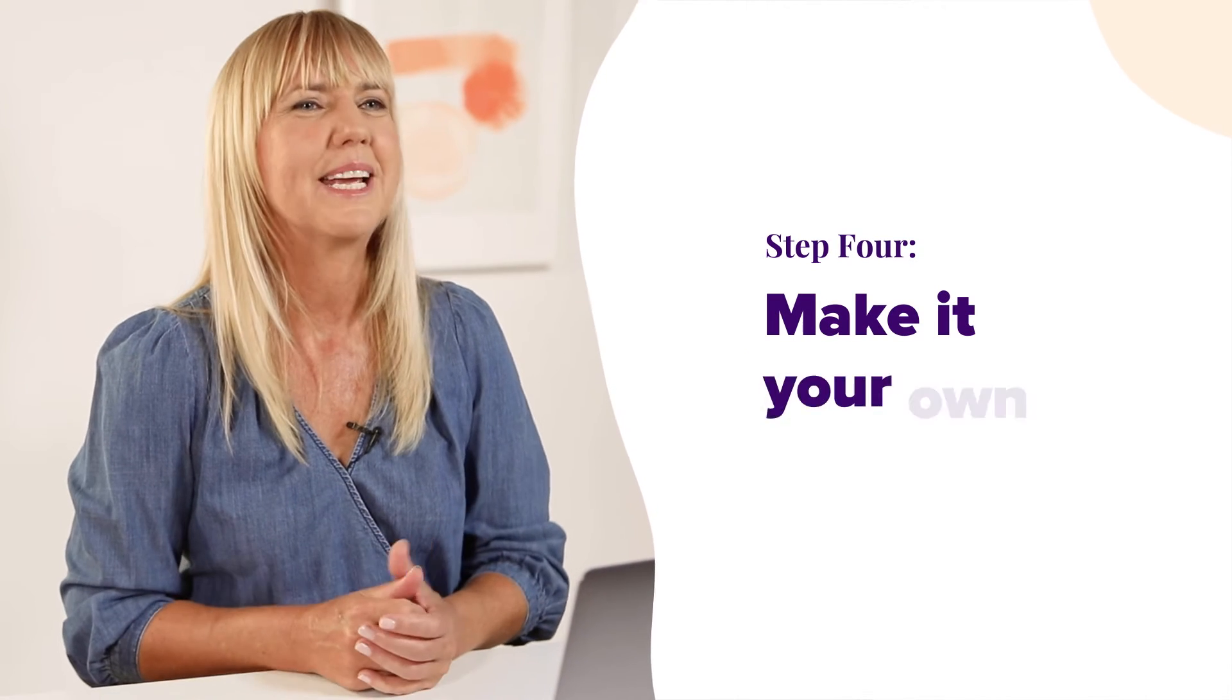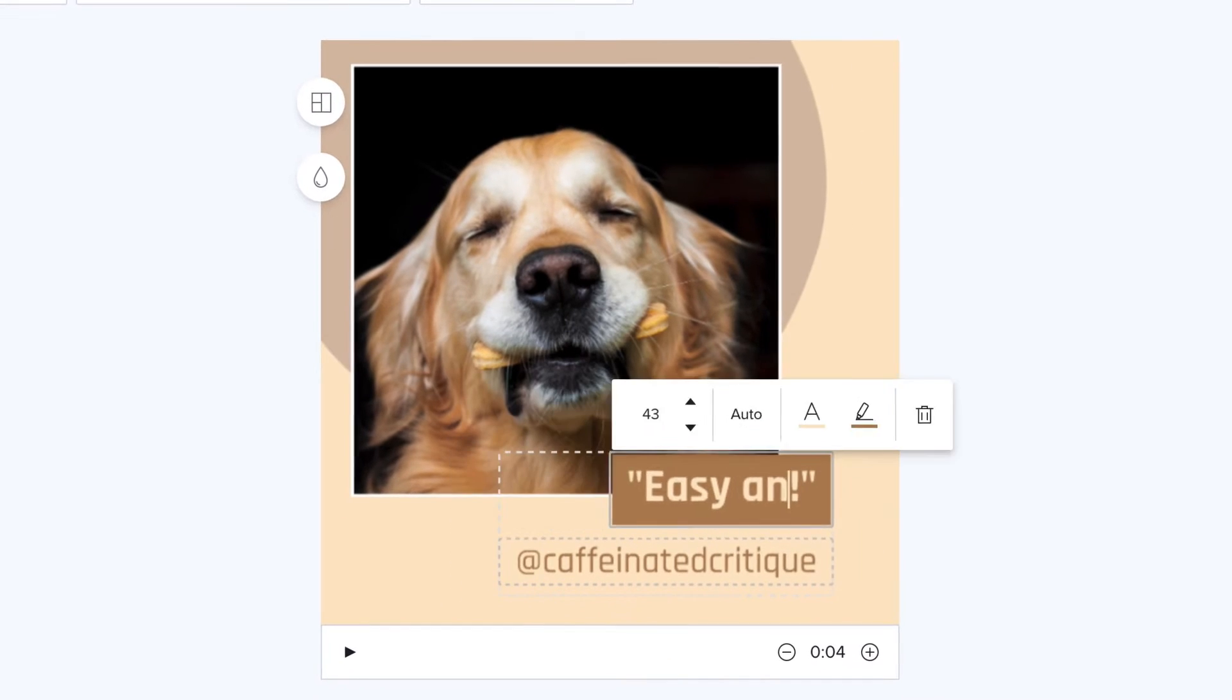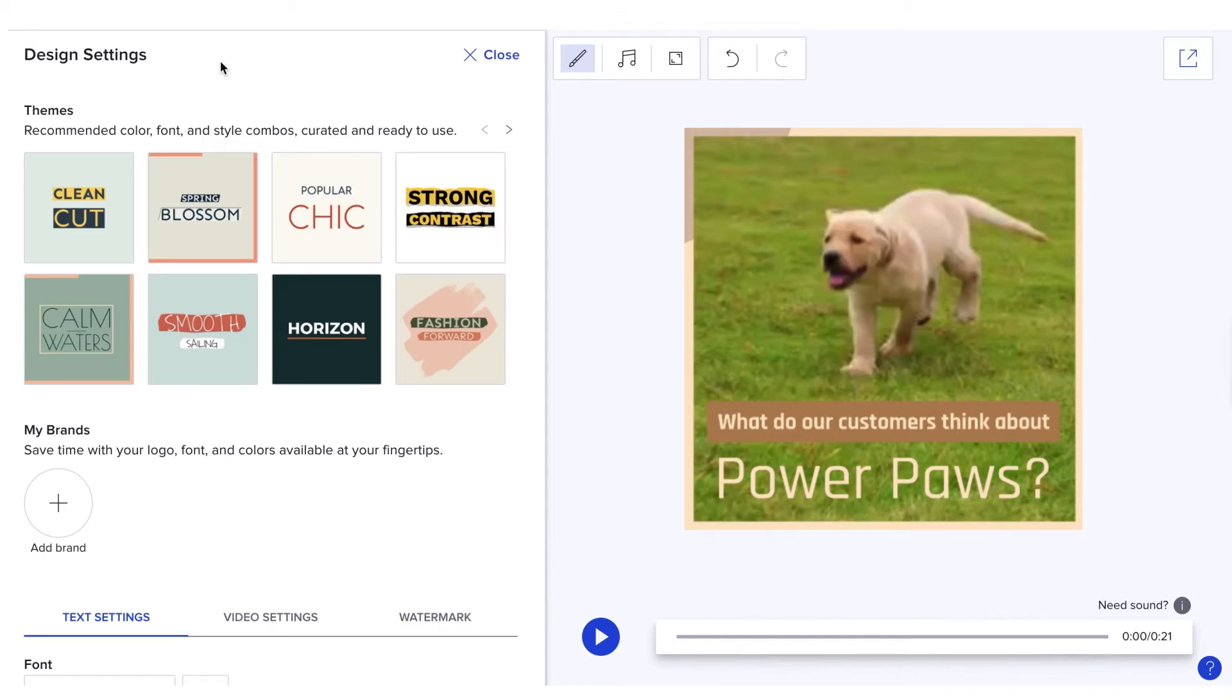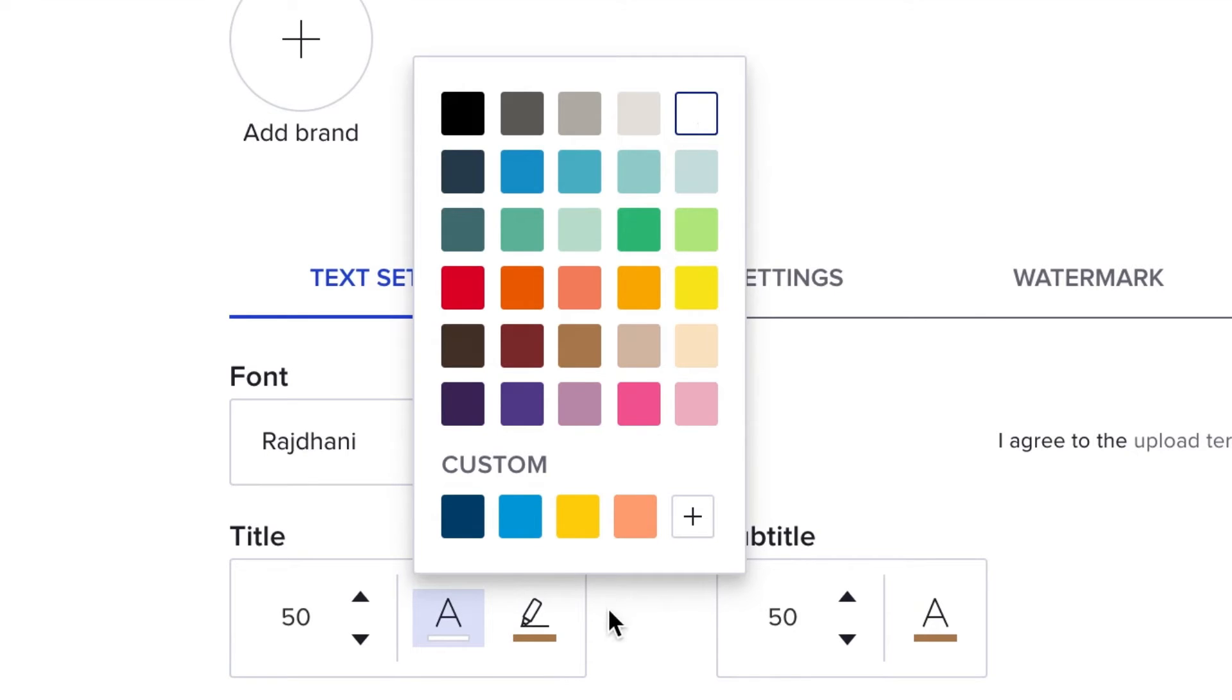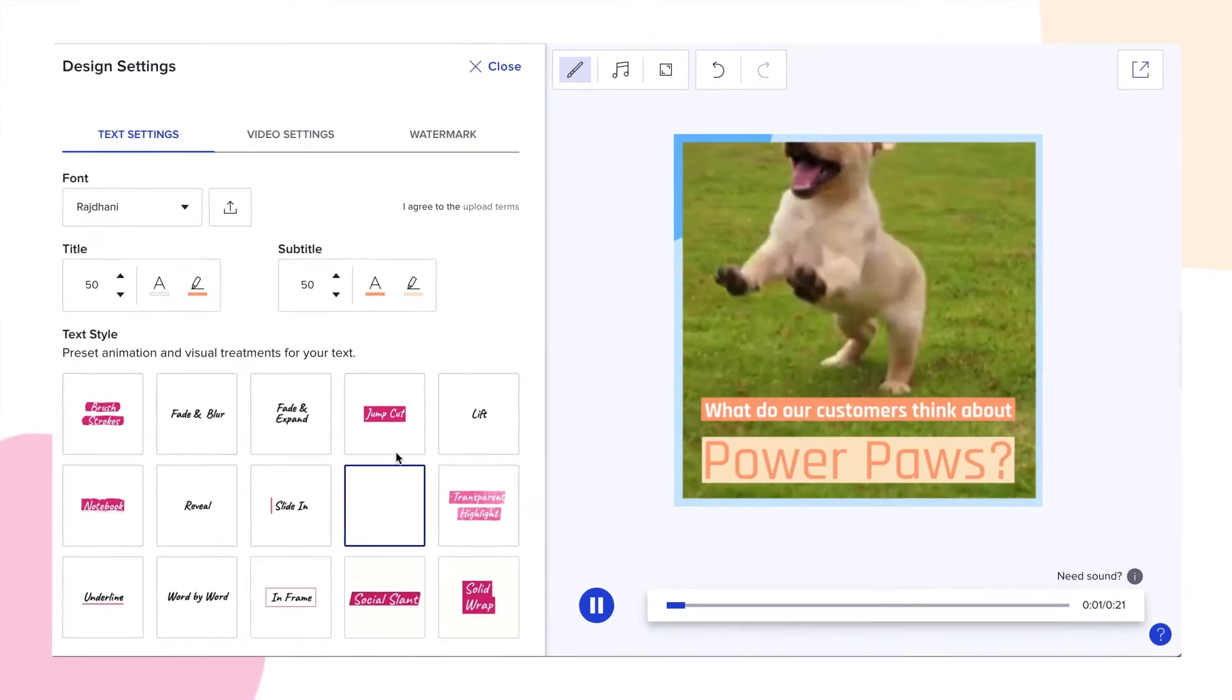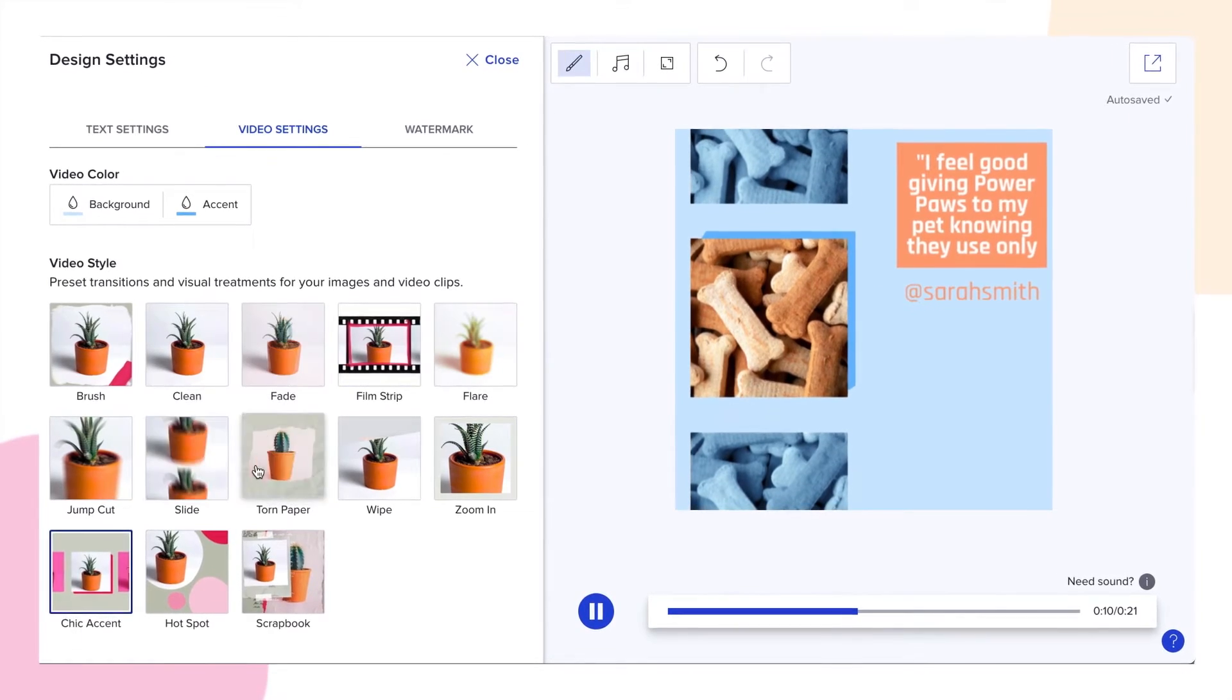And step four, make it your own. Click on the text to start making changes. You can also choose the font, customize your colors, select text animations, and even change up the whole style of the video.